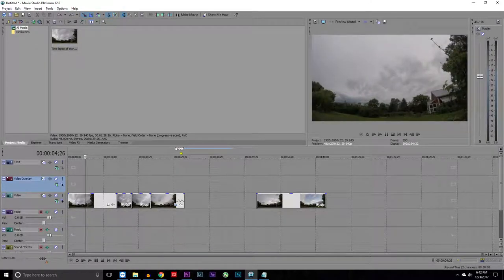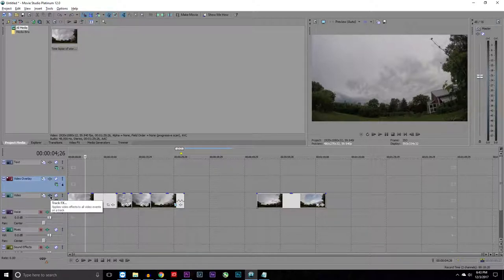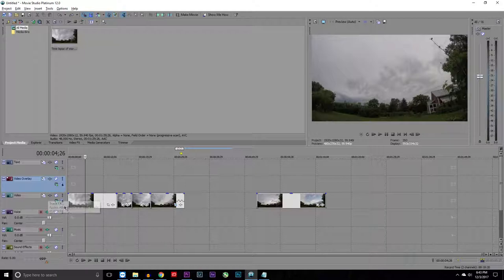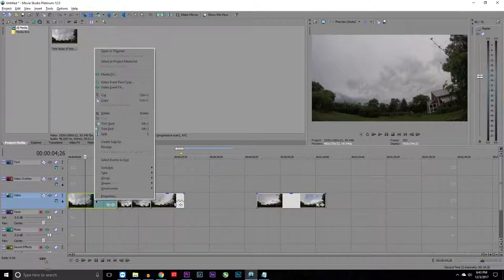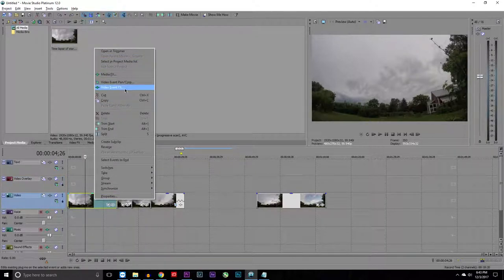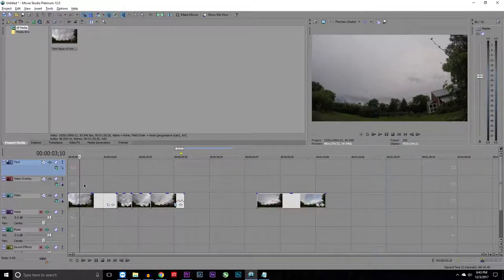Next thing is this button right here, the Track Effects. We're not going to be going over this because this is really not a very used tool. This is for color correction and that kind of thing, but I just use if you right-click and go to Video Event Effects. That's what I use. I'll be going over that in a little bit.